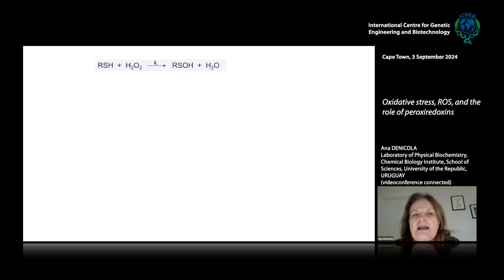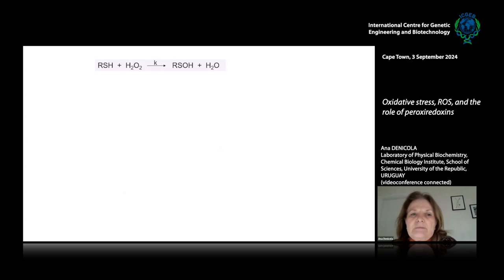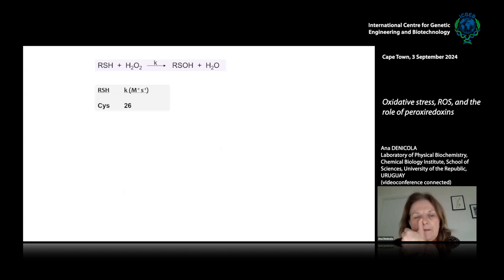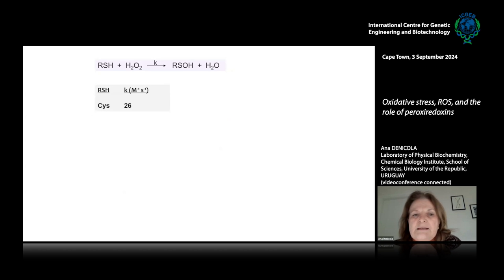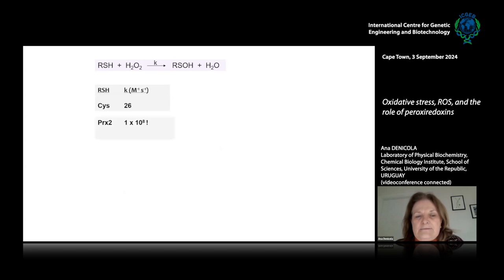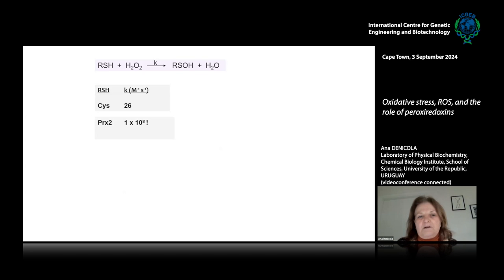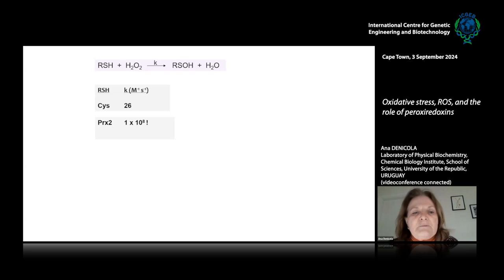We know that thiols react with hydrogen peroxide to yield the sulfenic acid derivative, and hydrogen peroxide is reduced to water. The rate constant of this reaction with the amino acid cysteine is 26 per molar per second. But when that cysteine forms part of a peroxyredoxin — this is peroxyredoxin 2 from humans — the rate constant is more than a million times faster.